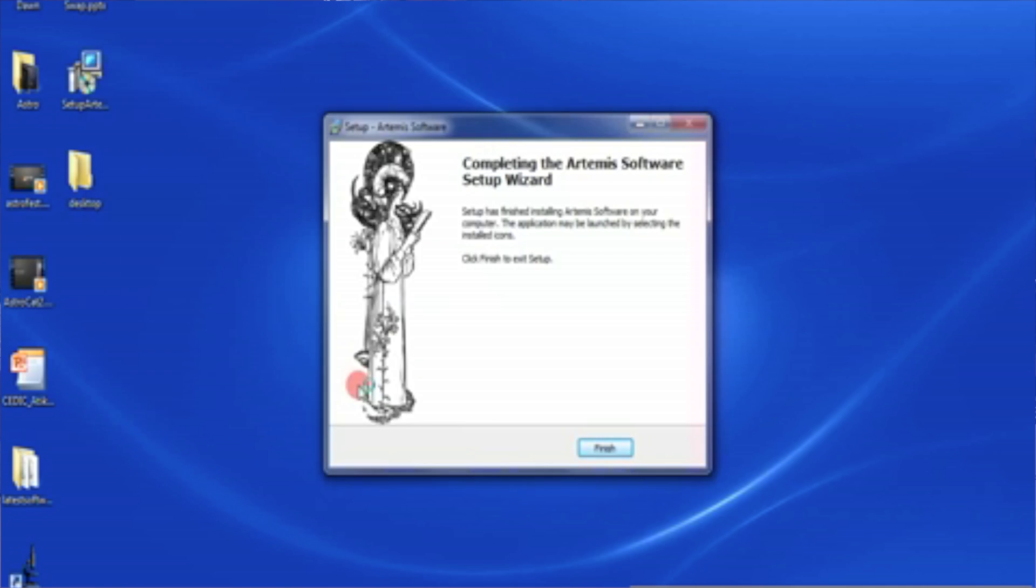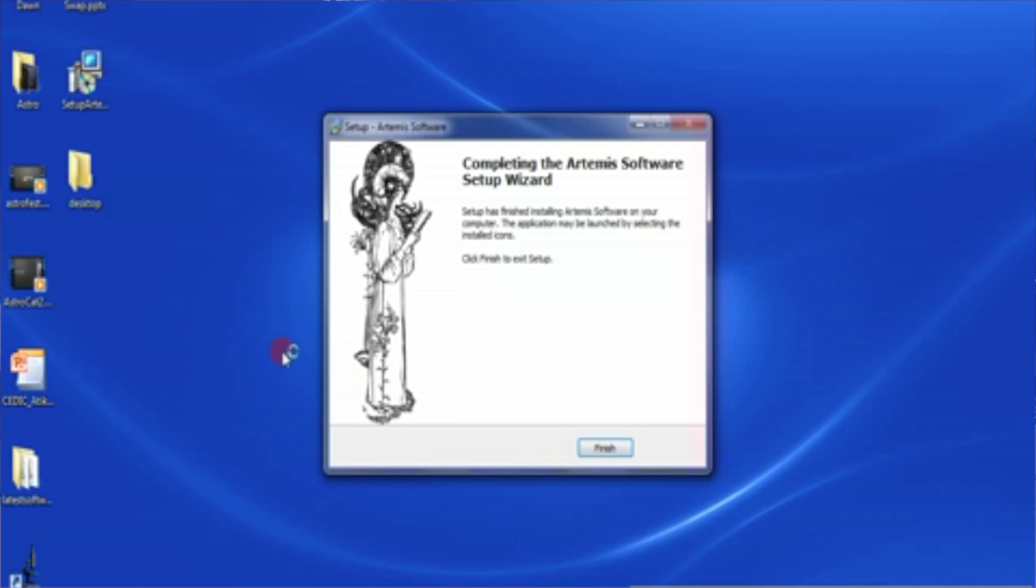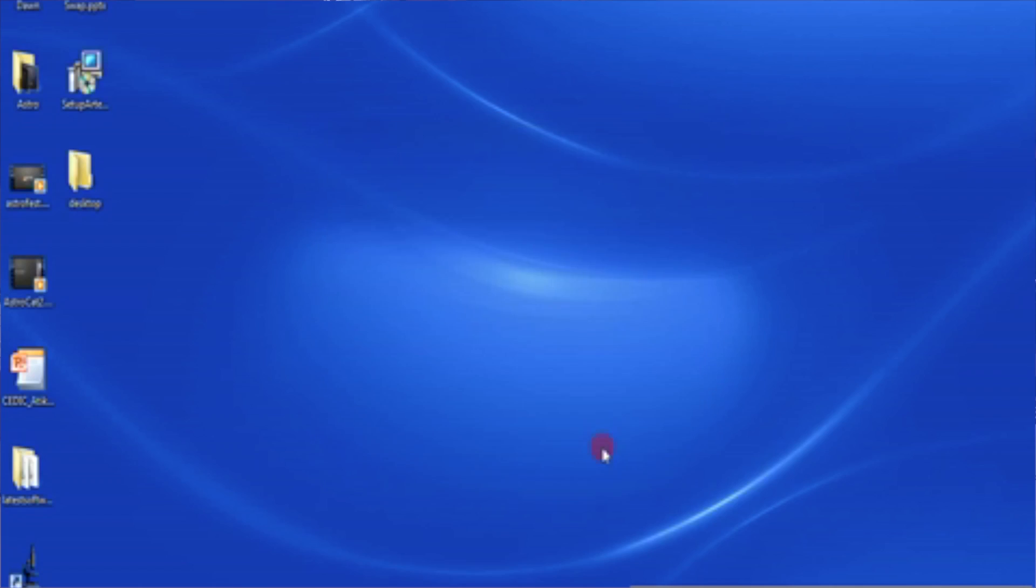There we go. So we're going to finish the device driver installation wizard. And it says click finish to accept setup. And that's exactly what we're going to do.